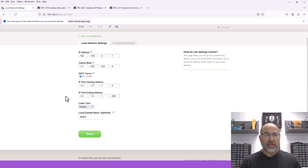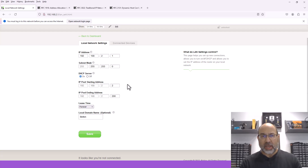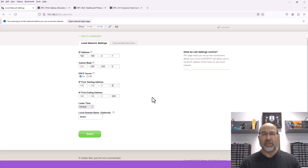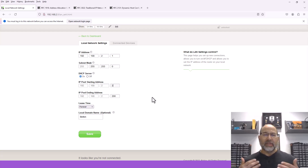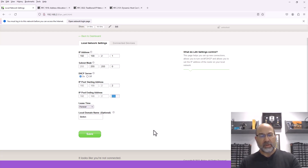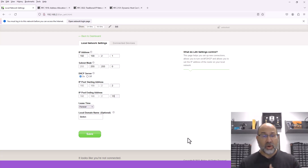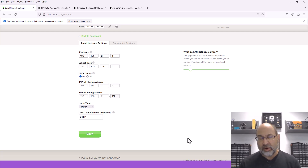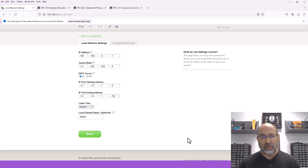Now, here are the settings for the DHCP server. First of all, we can see that the server is on and that it is giving addresses out beginning at 2.2. But I can configure this any way that I want to. Let's say that I have a dozen nodes on my network — I might really pare this down to give out addresses from 2.2 to 2.15, a much smaller number of addresses. It's a security configuration that allows me to control the number of nodes on my network.